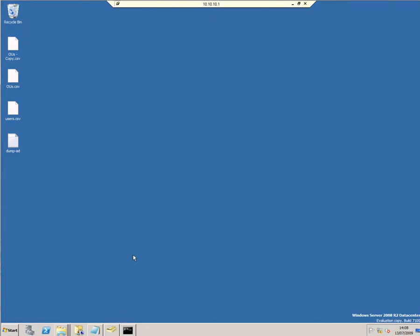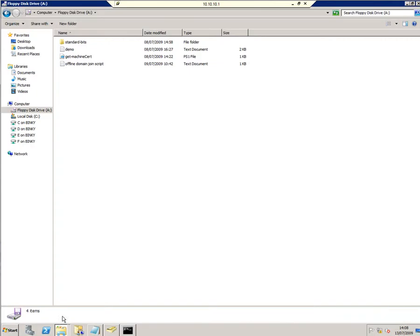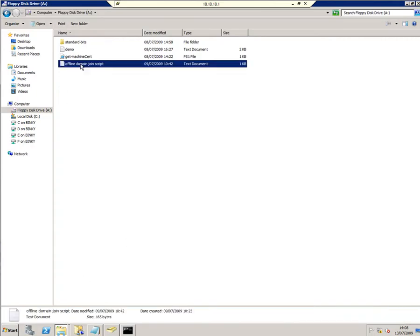This is my domain controller. If I look at my floppy disk here, you can see we've got a couple of files here, including a script that will get the offline domain join process to work. If I open that...